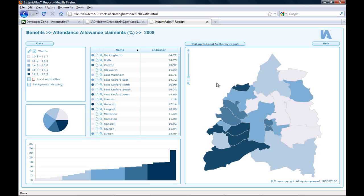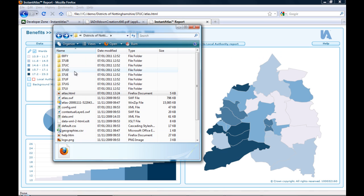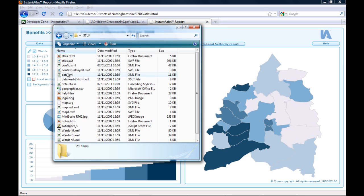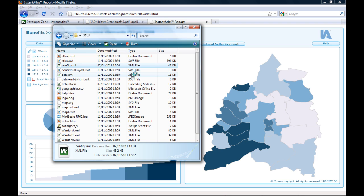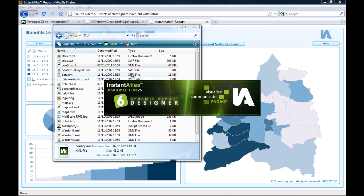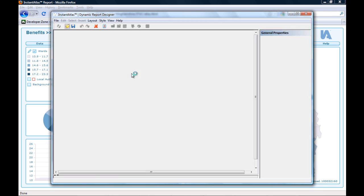If you would like to drill up again to your higher level geography report, we recommend that you do this by including a custom button into your lower level geography reports, like I did here already in this example report. This can be done by opening the config.xml file of the lower level geography report in the designer. It takes a while to load.